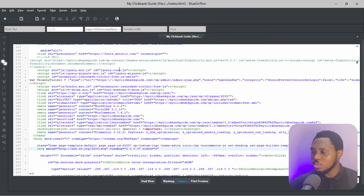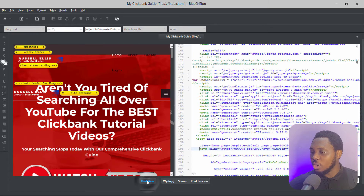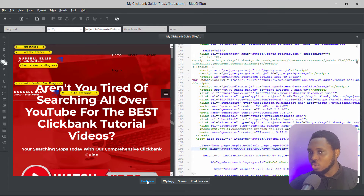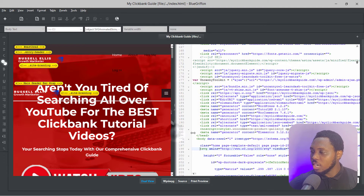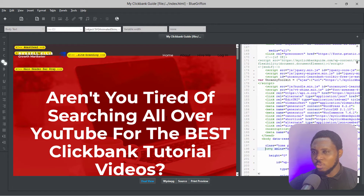One thing I would advise you to do is come to the Dual View — that way you can see both the live preview and the code at the same time. I can drag this to give more space to the web view. So now we can edit this HTML website live right here using this live editor.